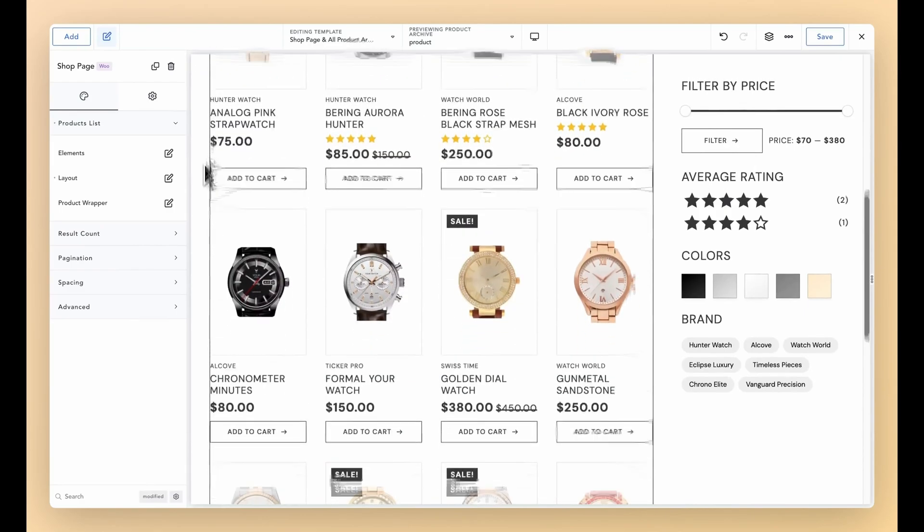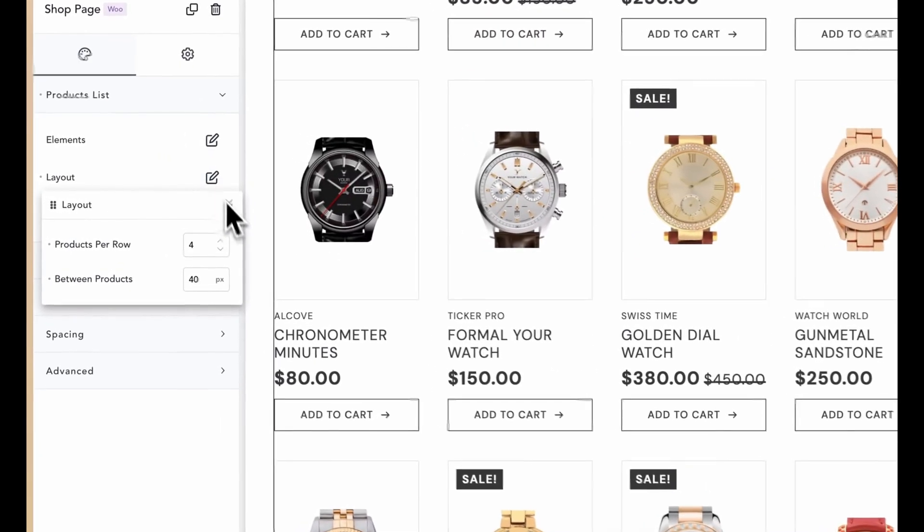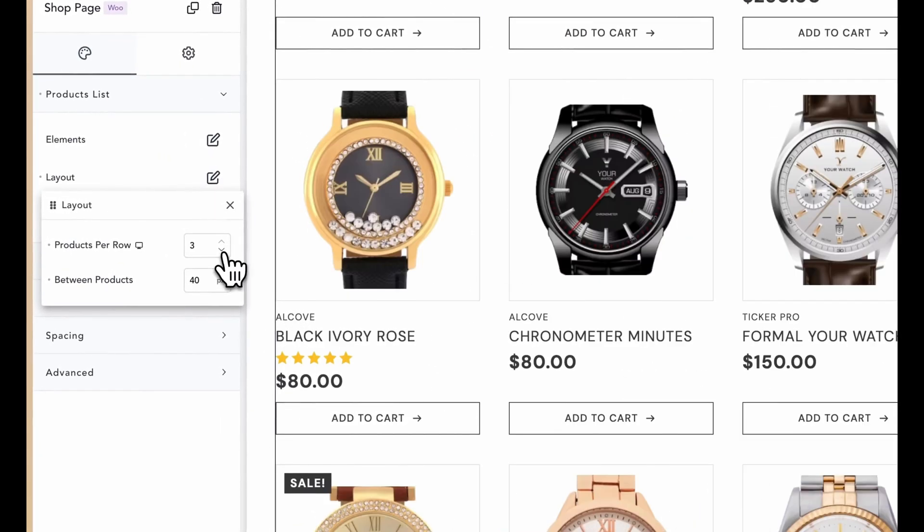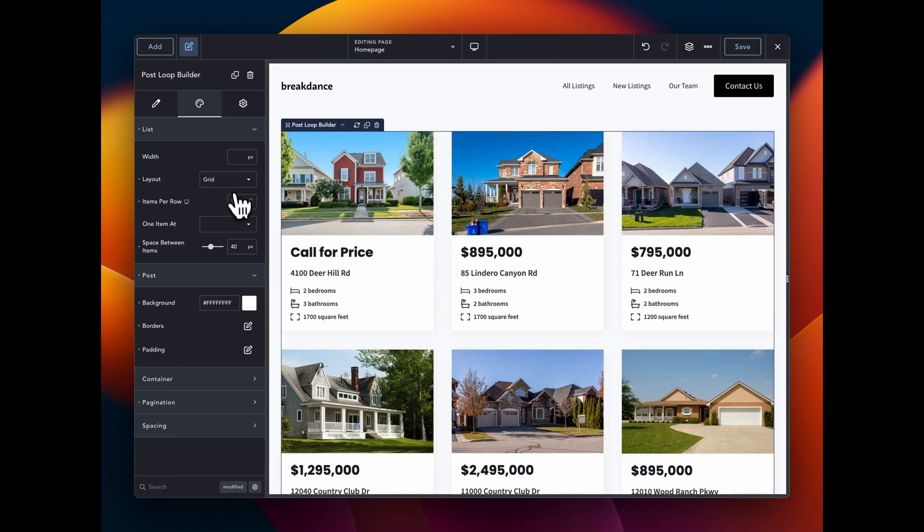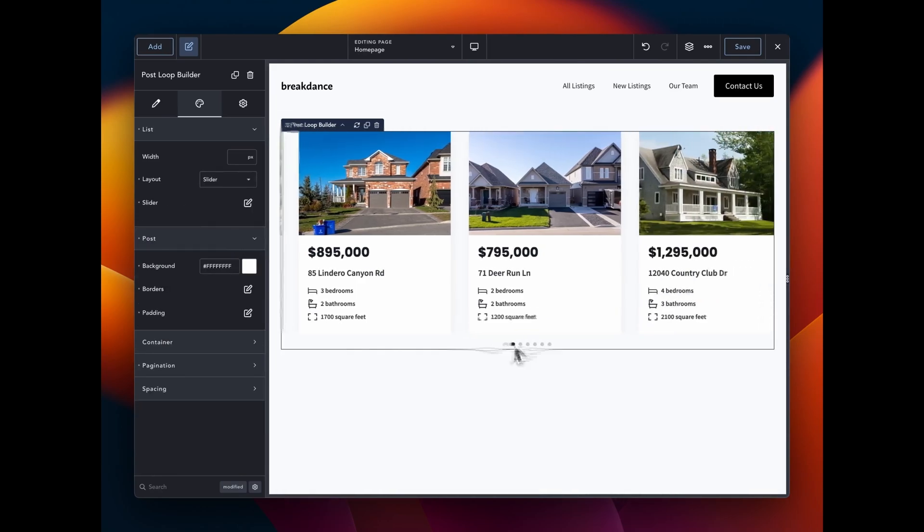Whether you're just starting your WordPress journey or you're a seasoned pro looking for a better builder for your agency, now is the perfect time to build better websites with Breakdance. Try today and experience the Breakdance difference.